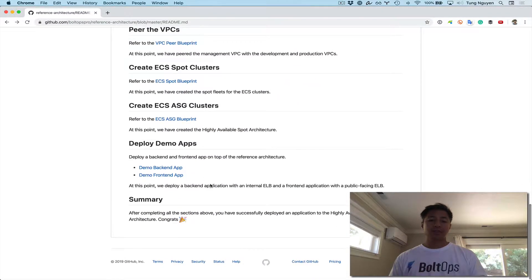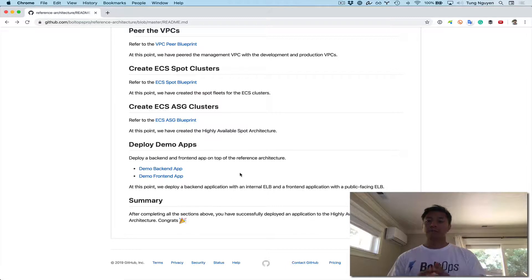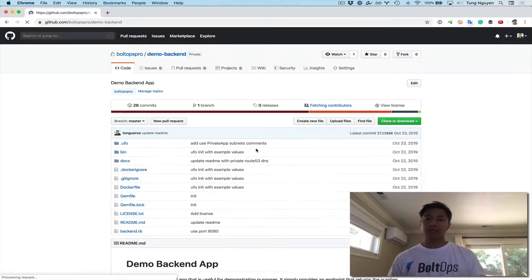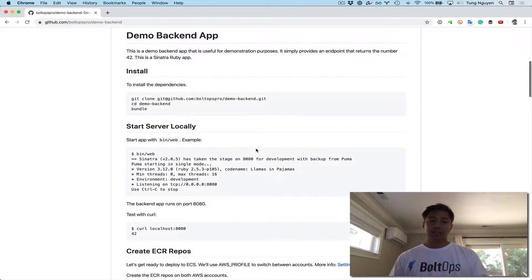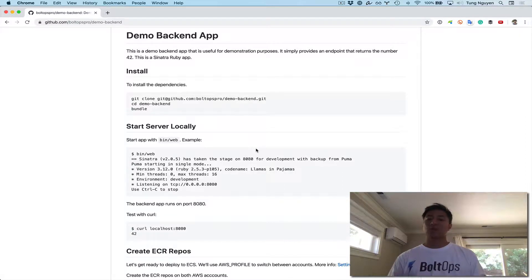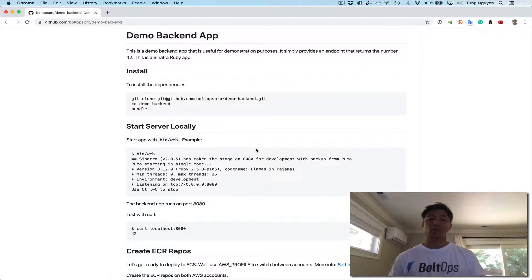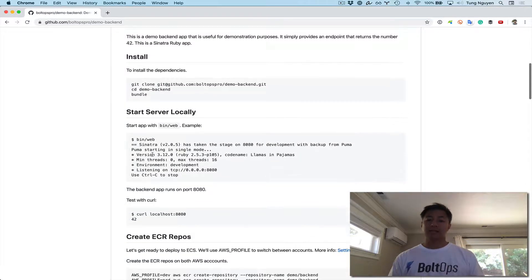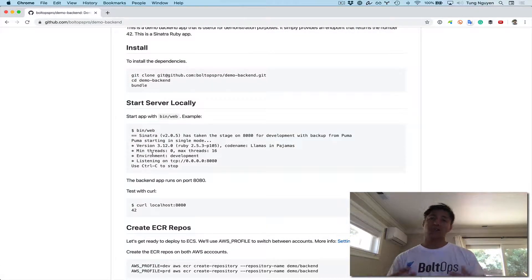There are some demo applications here and we'll focus in this video on the backend application. Go ahead and click on that. The demo backend application is just for demonstration purposes — it provides an endpoint that simply returns the number 42. It's a Sinatra app, so it's pretty straightforward. Here are some instructions to clone it down and get it testing locally so we know what's going on.